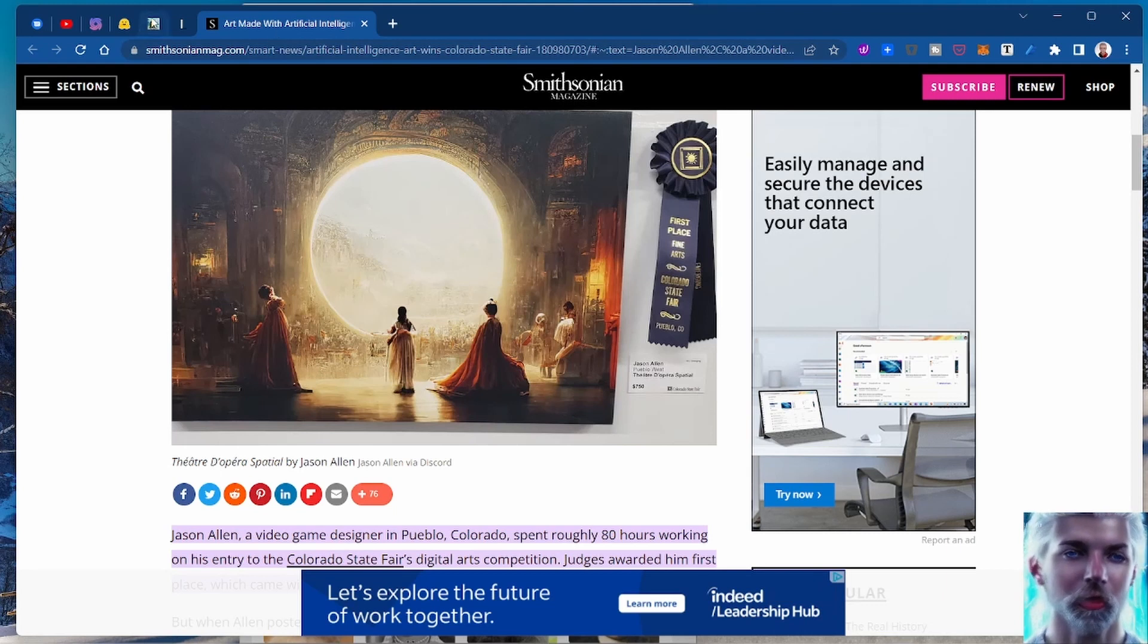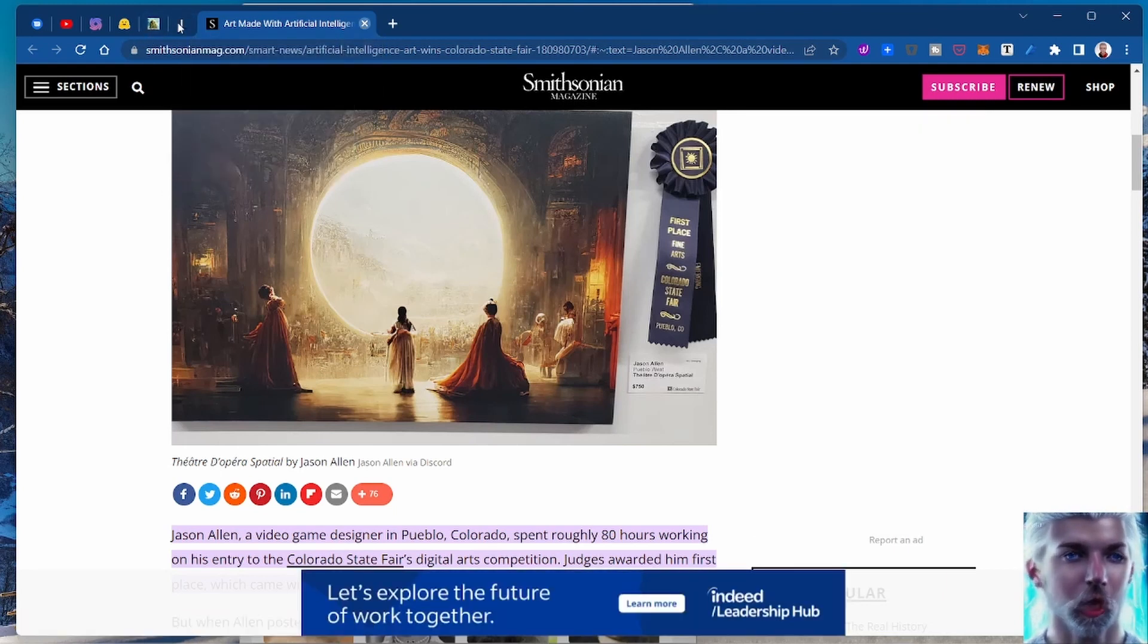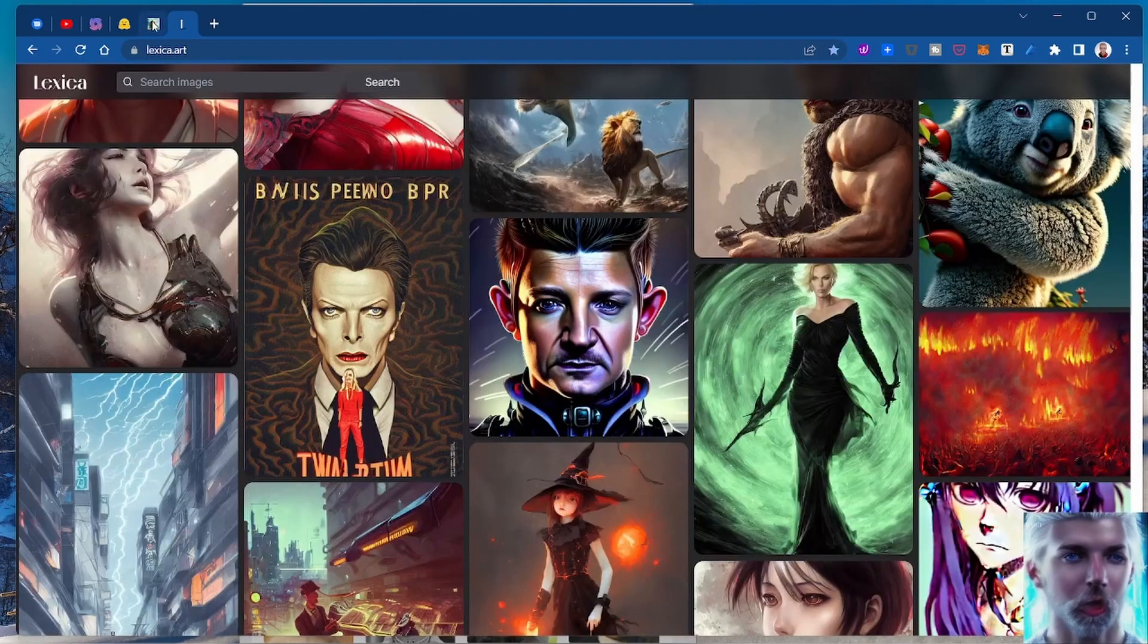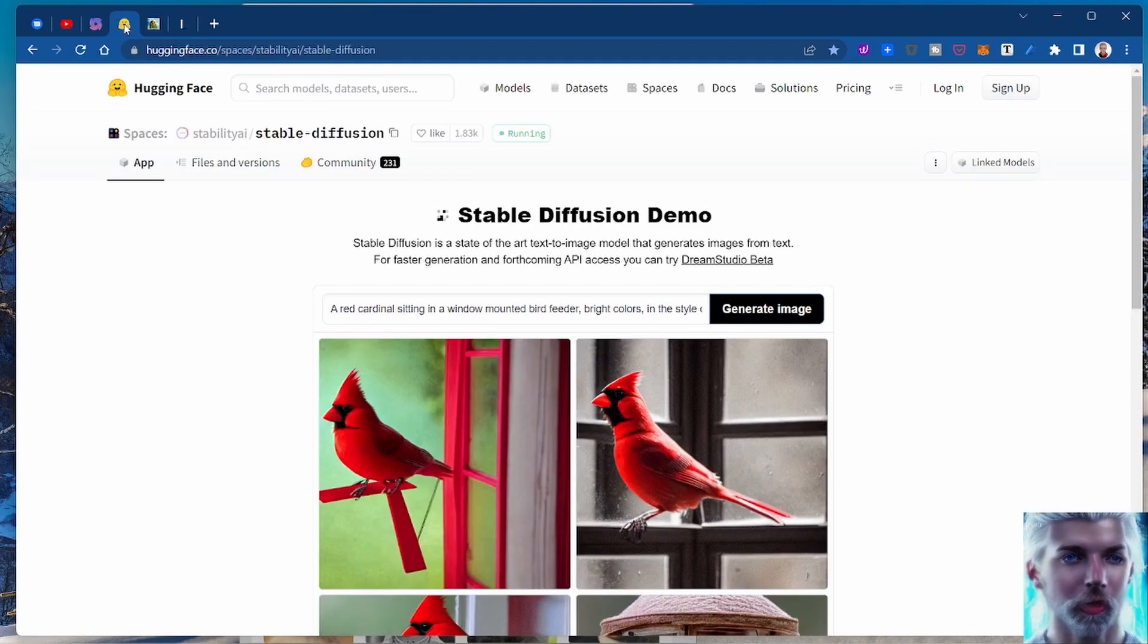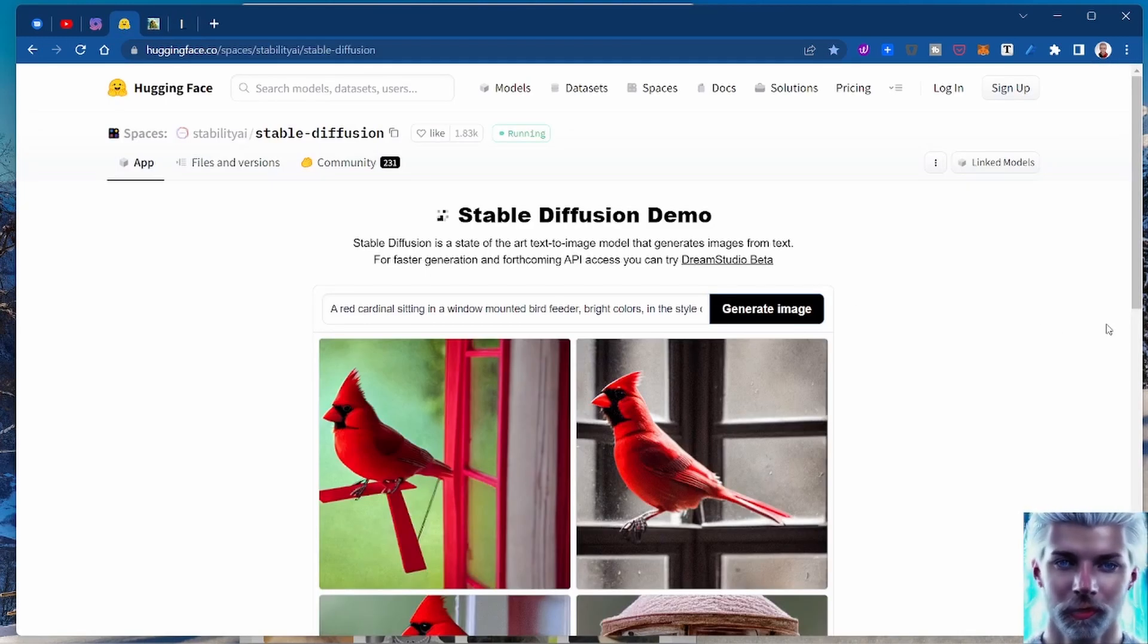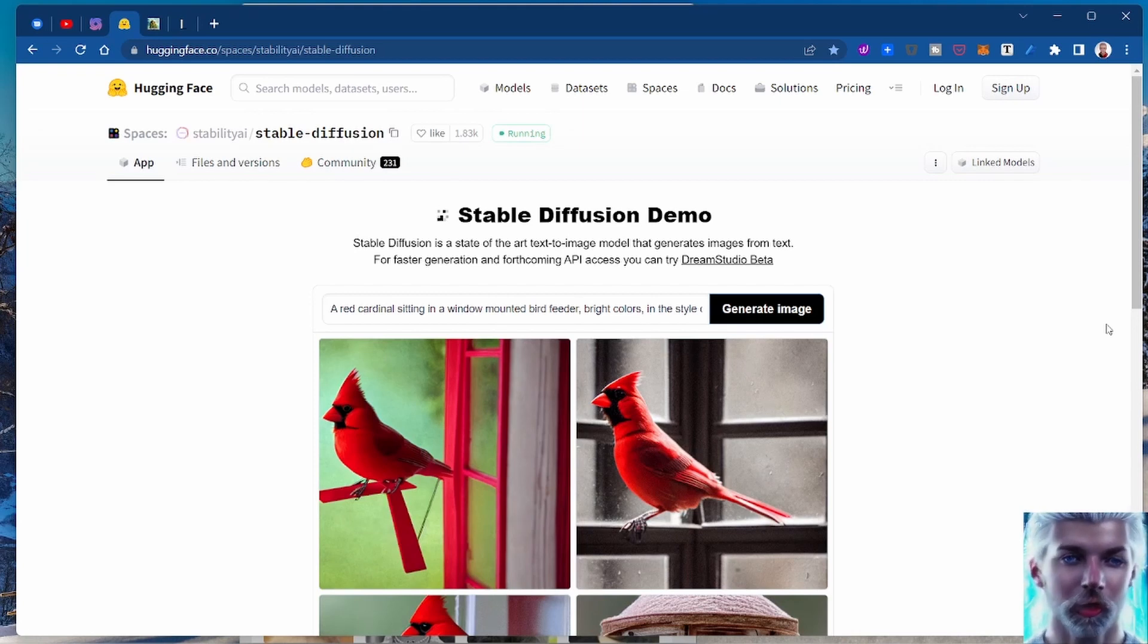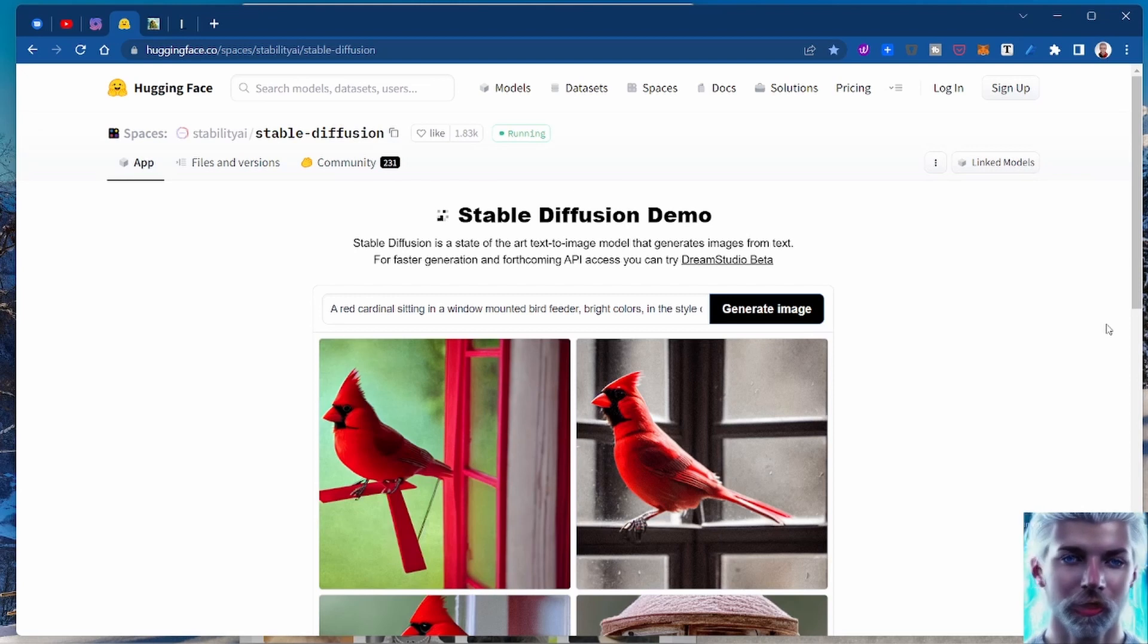But we're not going to talk about Mid Journey. We're going to talk about Stable Diffusion because it's available to everyone, it's open source, it's really cool. It's kind of like the bleeding edge, like getting DALL-E 2 without having to beg and plead Google to give you access.